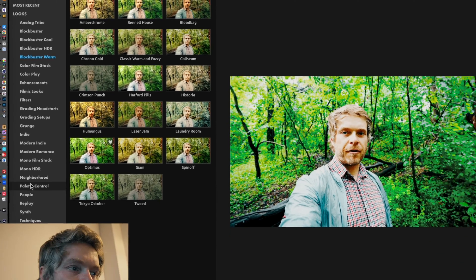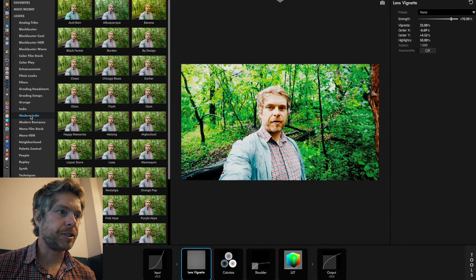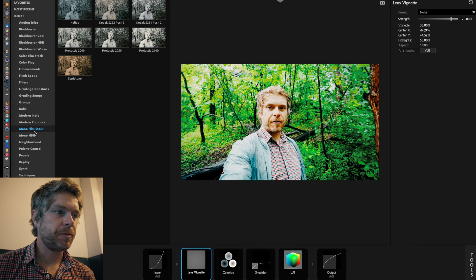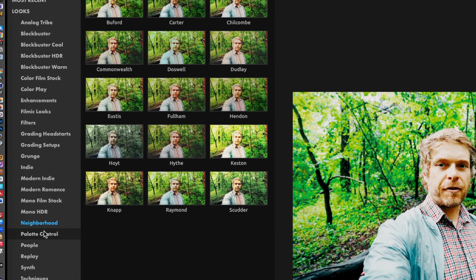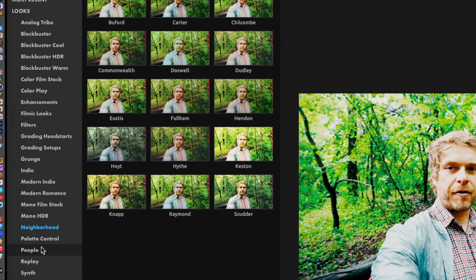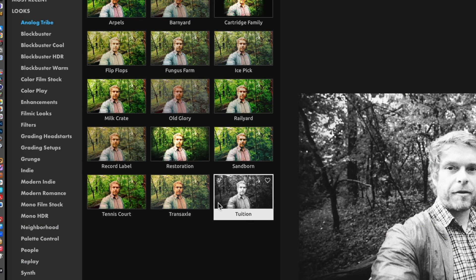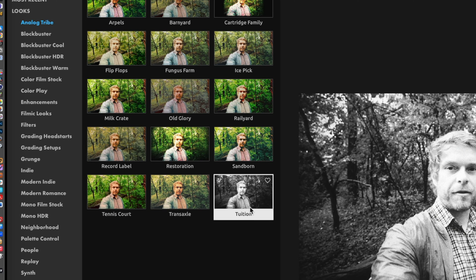If I want to warm up the image a little bit I use Chrono Gold. There's many presets to pick from. Maxon has created all these different sections of different types of images that you want to get based off different film stock, based off of a certain look, maybe based on a movie.